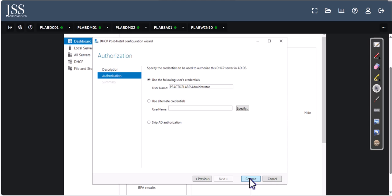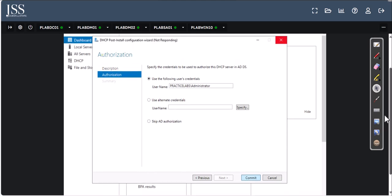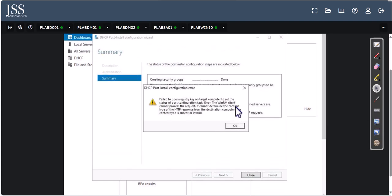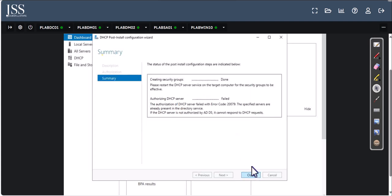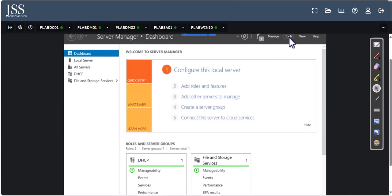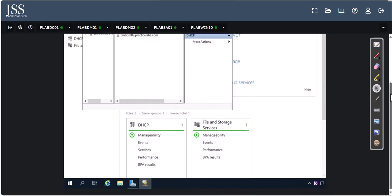Once our machines are running, confirm by going to PLAB DM01 — you'll see DHCP is already running. Click on 'Complete DHCP Configuration' and go to Next, then click Commit. You may get an error, which is fine — the lab has some restrictions. In production you should troubleshoot why the WMI client is or isn't running, but here we can bypass it. Close that and open our DHCP to check its status.